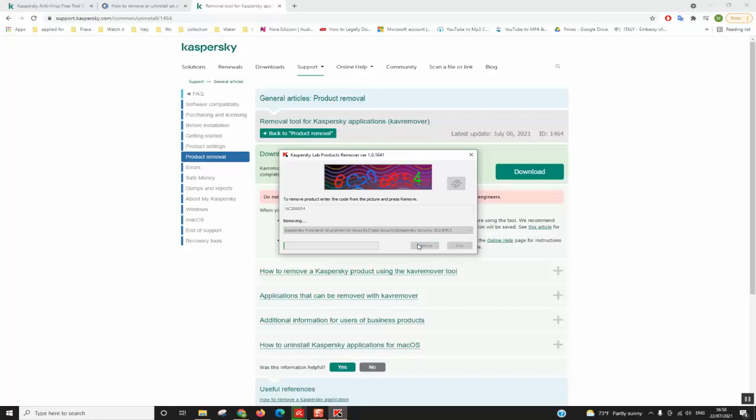Normally the removal process should start. It might take a few seconds to a few minutes to be totally removed, and once done I will show you what is next.